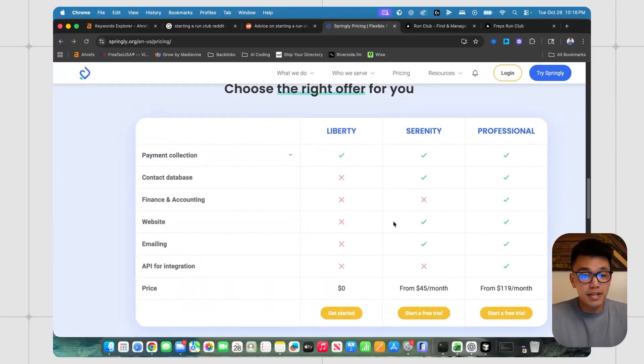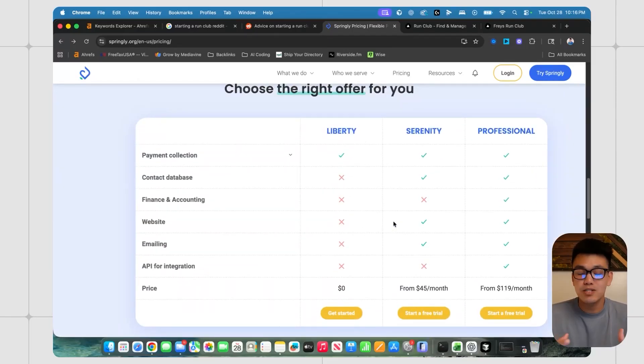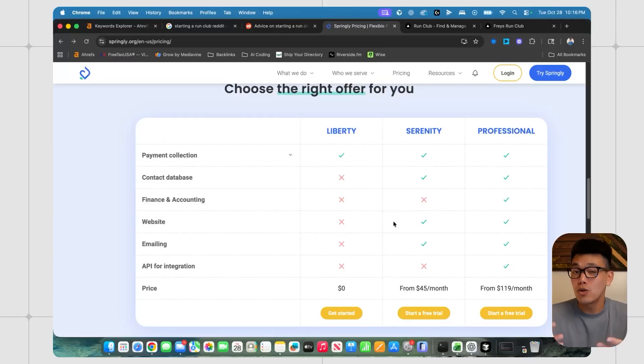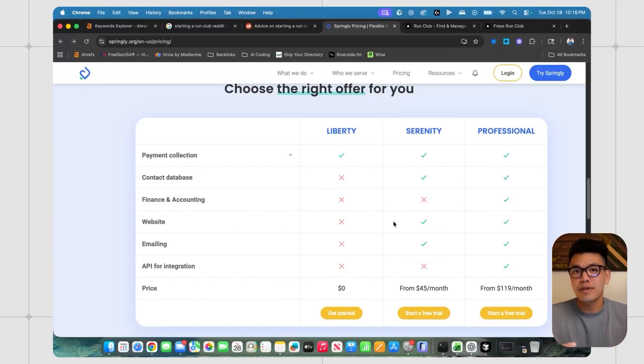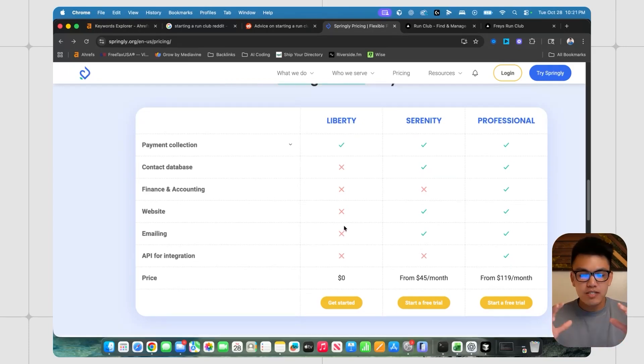it got me curious, what if I could just vibe code all of these features and create this website builder for people who want to start their local run clubs and then layer a directory on top of that. And that's what I've been doing for the last 24 hours.